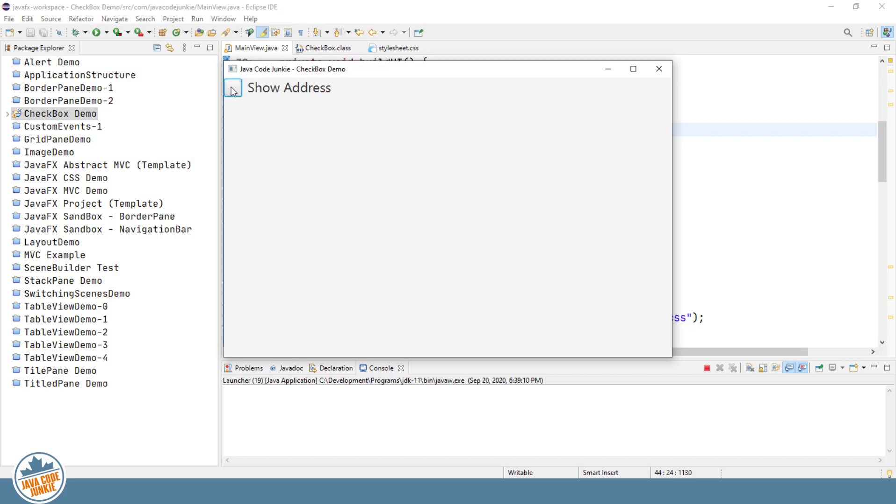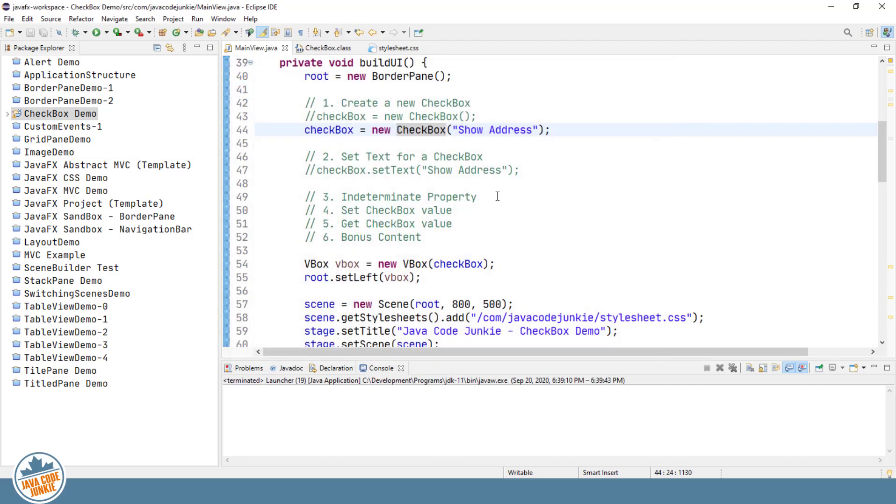It appears as though it has two states. It can be checked or unchecked. And by default, when you create a new checkbox, two states are all that you have. But there is also a third state that is possible, and it's called the indeterminate state. And we'll take a look at that right now.